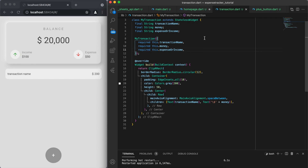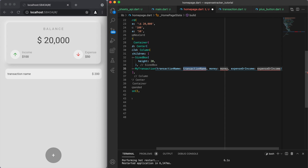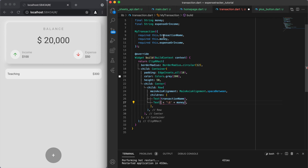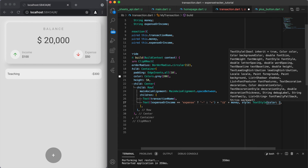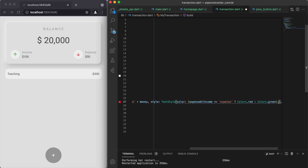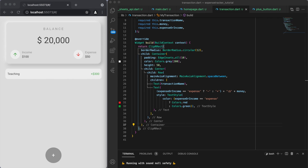Now if we come back to our home page we can import our MyTransaction class. We'll fill out the parameters — for now let's just use a fixed string. One cool thing I'll show you is that depending on whether it's an expense or income, we'll display a negative sign for expense and a positive sign for income. We can take this a step further and also use the same logic to change the colors: red for expense and green for income, which makes it much more aesthetically pleasing.